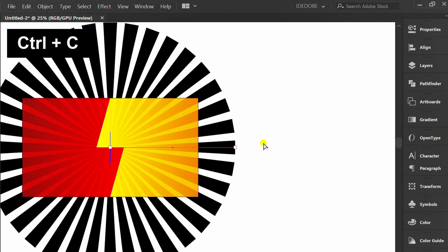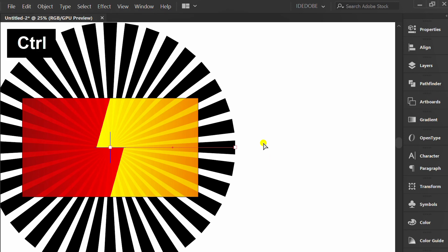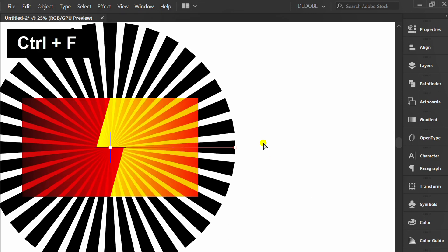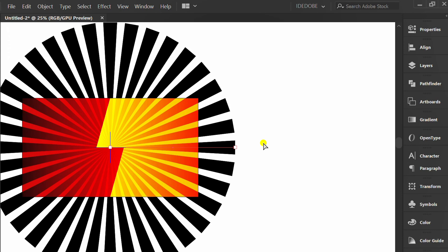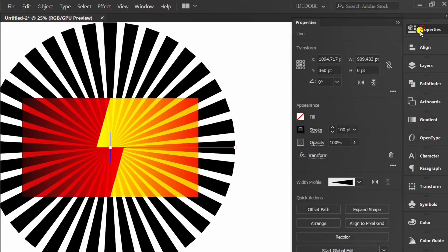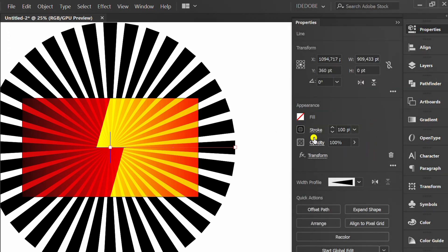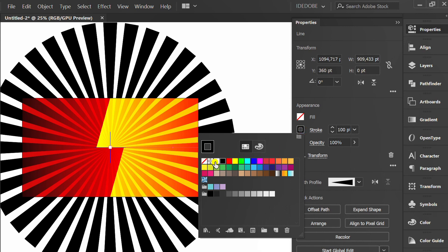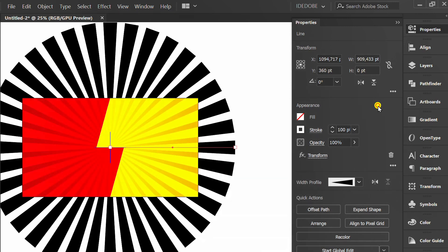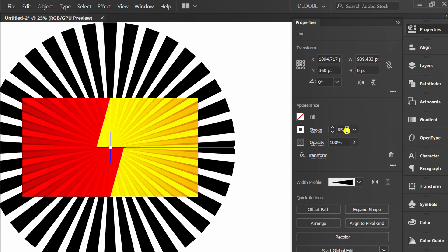Press Ctrl+C to copy and Ctrl+F to paste in front. Change the stroke to white color. Change the stroke thickness.